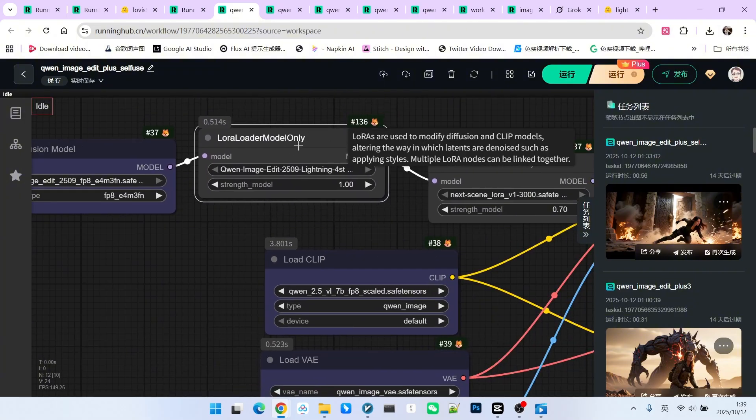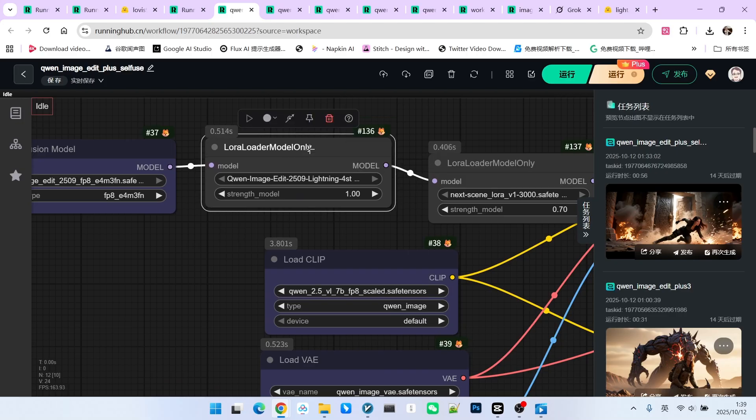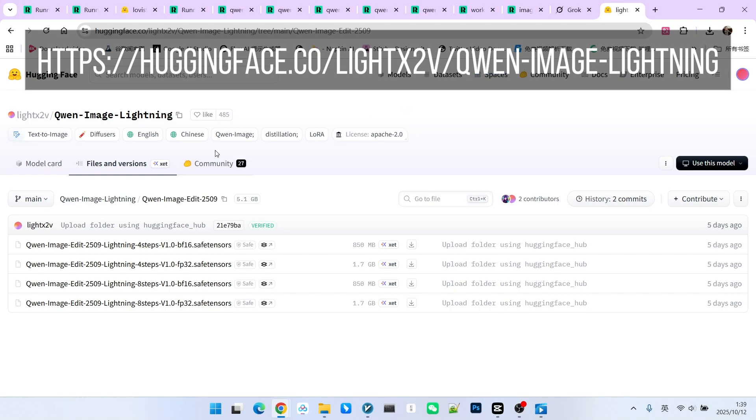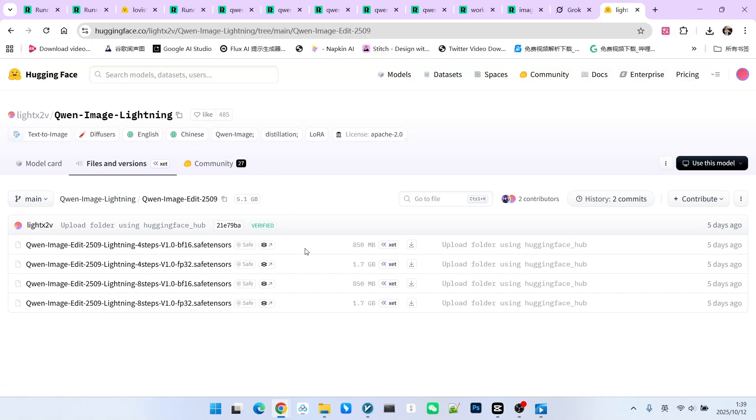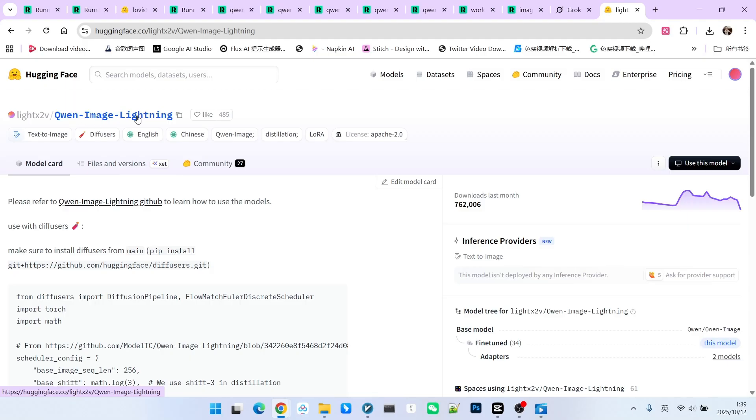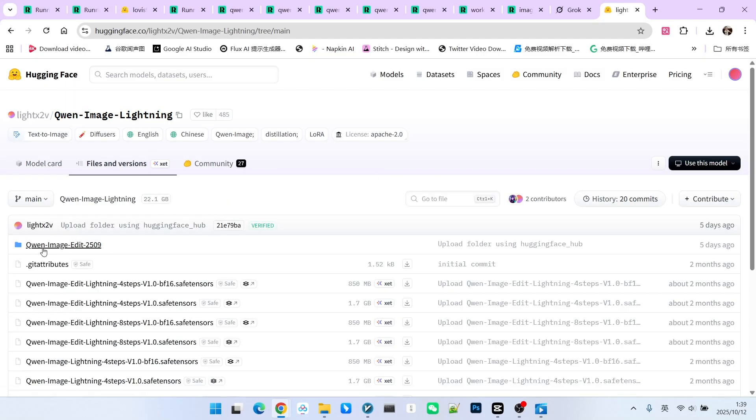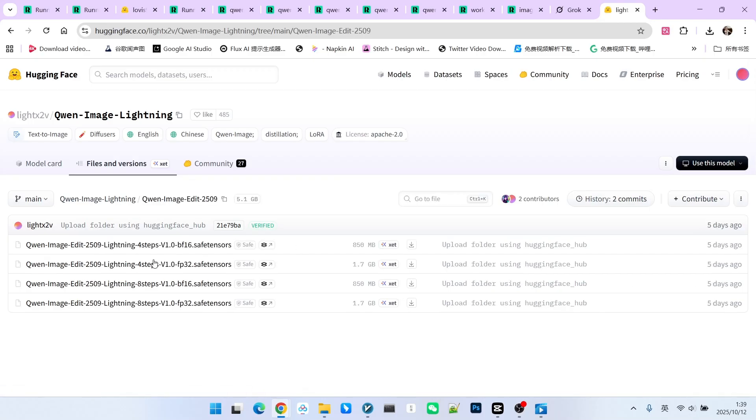Next, we load an acceleration LoRa. This LoRa comes from Light X to V, which has created many acceleration models. In the QwImageLightning folder, you can find a subfolder called QwImageEdit 2509. Inside there are 4-step and 8-step acceleration LoRa's. You can download them according to your needs.